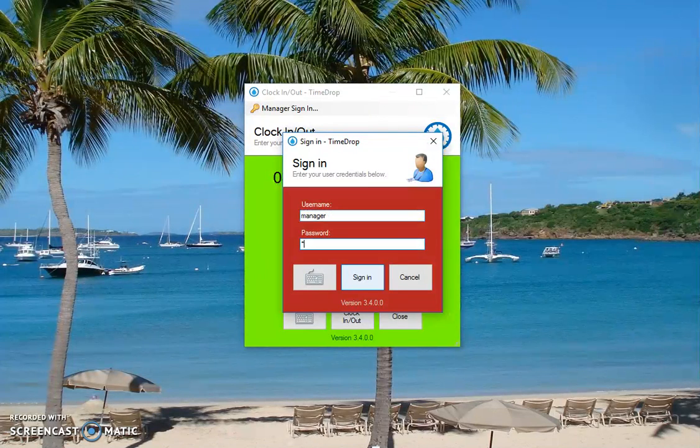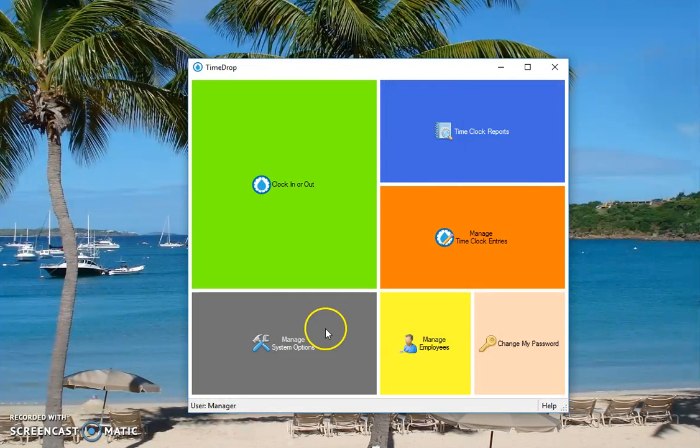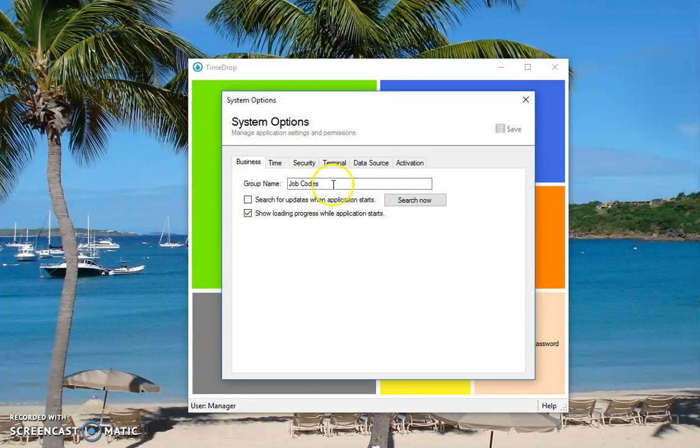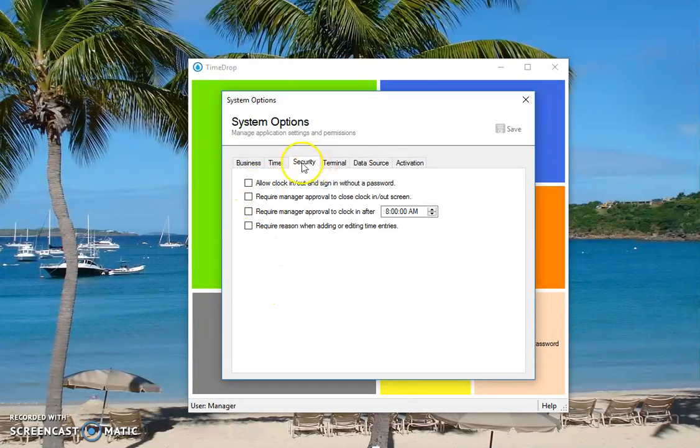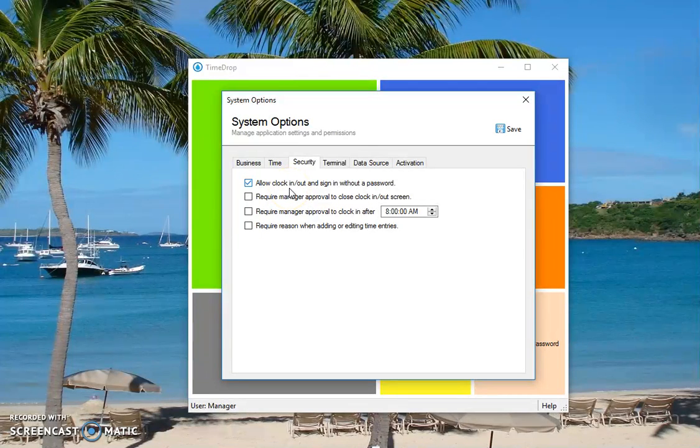Let's go to manager password under security or on the business tab. I think it is still in the older version, but on the security tab, you'll see allow clocking out without a password. So if you don't want to require a password, just username, like a badge ID or just a number, you can do that.